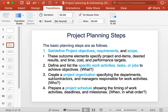The next step is to prepare a project schedule. After having identified what needs to be done and who will do what, we can determine the project schedule showing the timing of work activities, deadlines, and milestones. From this we can answer questions like when and in what order activities will be carried out.